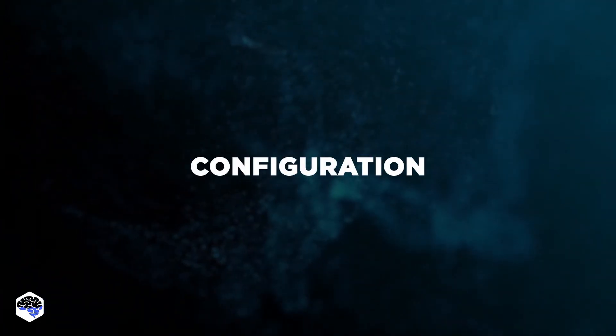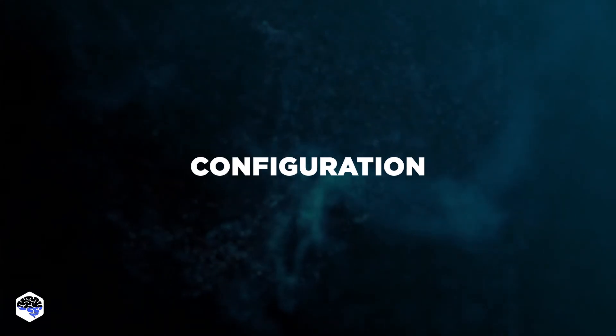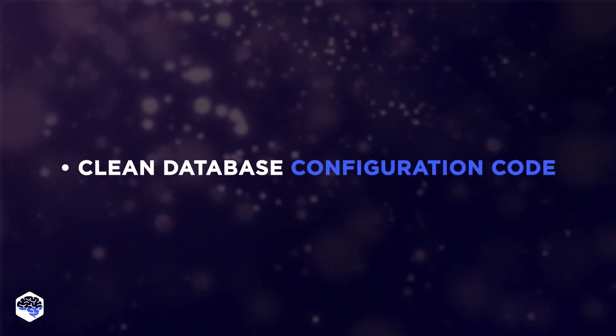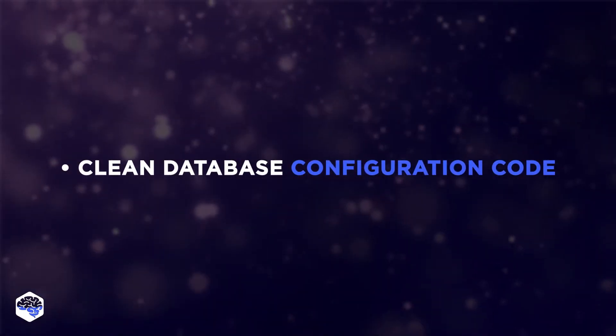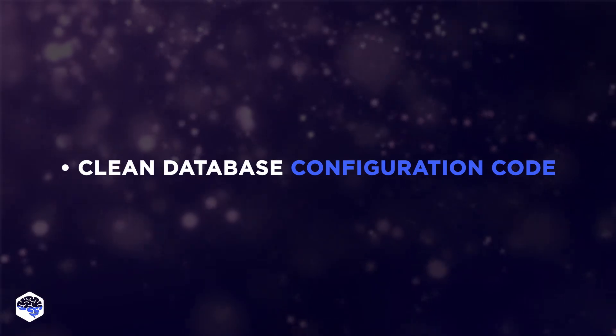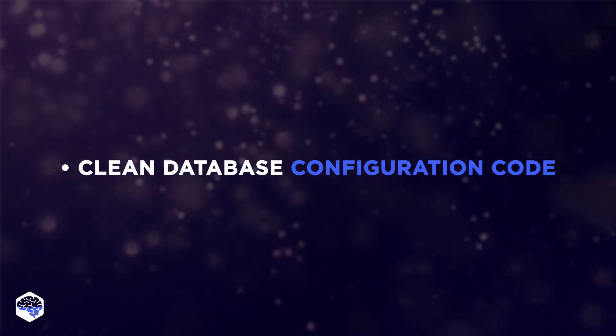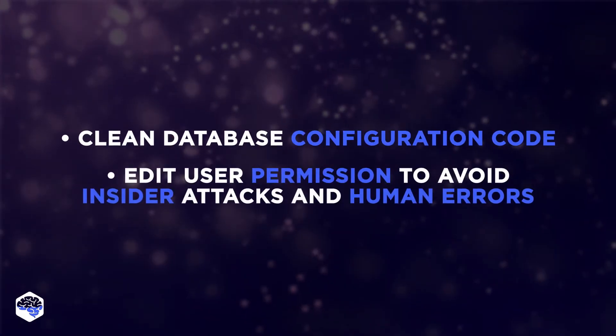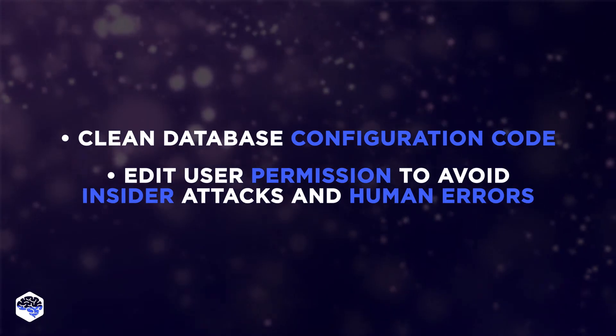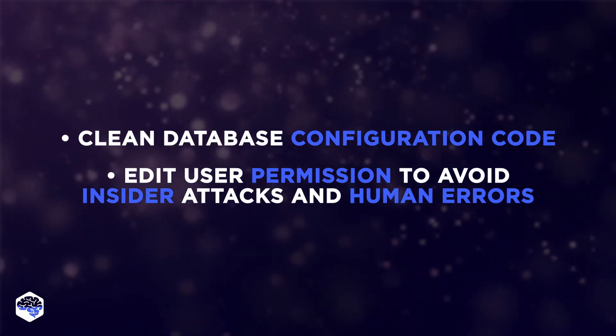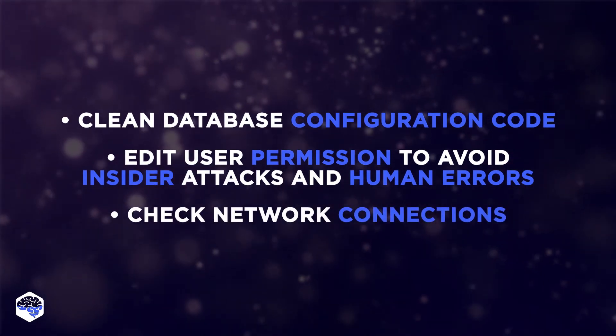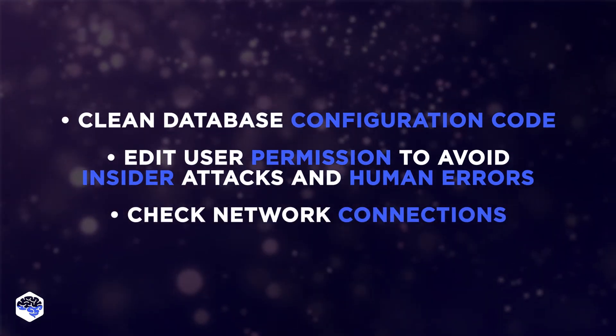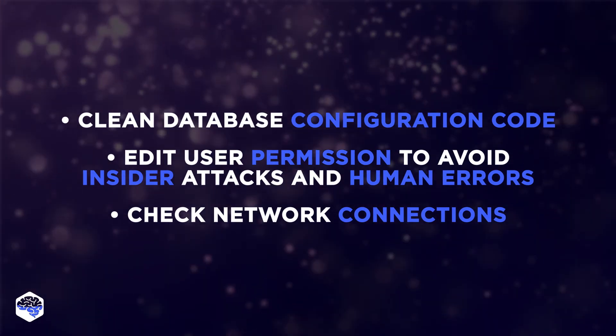The second point is configuration. The main steps here include cleaning database configuration code. Make sure you review all the code responsible for data layer settings. Editing user permission to avoid insider attacks and human errors. Checking the safety of network connections, data transfers, and protocols.